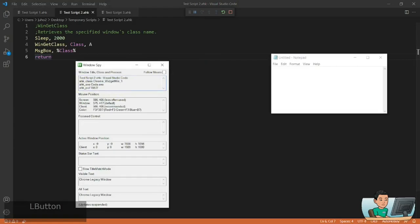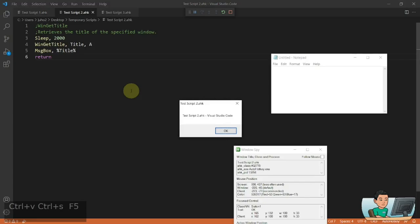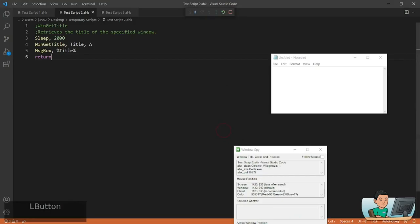WinGetTitle is a command that gets the window title of whatever window you designate. Right now, as you can see, I've got the Visual Studio Code's window title like that. You can apply that to other windows as well.